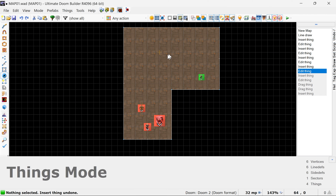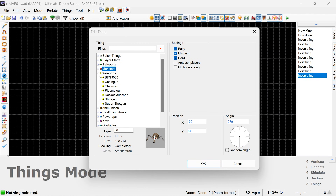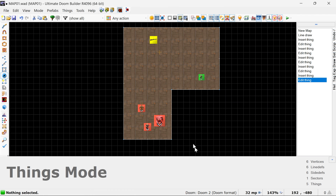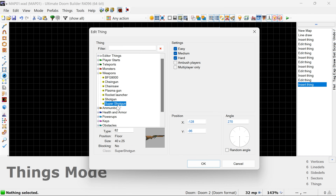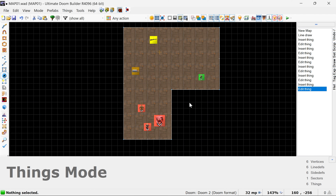So we've got a few monsters, and we'll throw in a weapon as well — we'll add a super shotgun here. And finally, we'll add some ammo as well. Ammunition — box of shells. And that's it, that's all we're going to do for now.